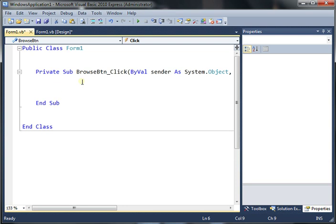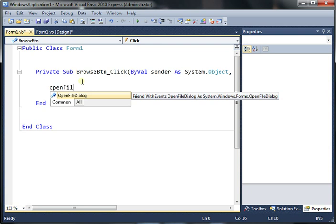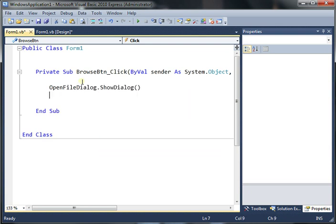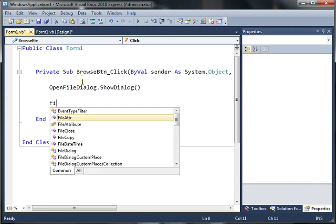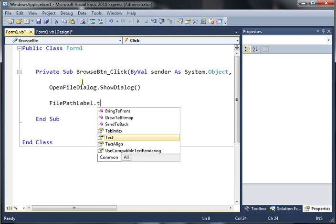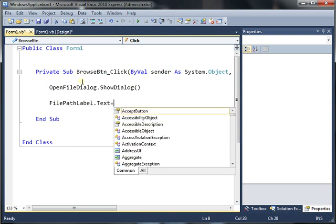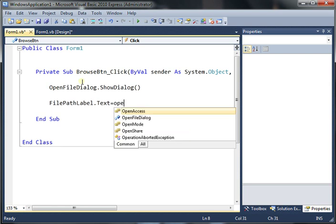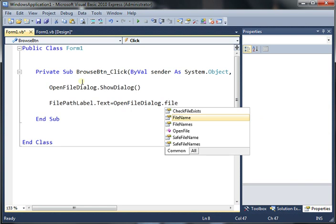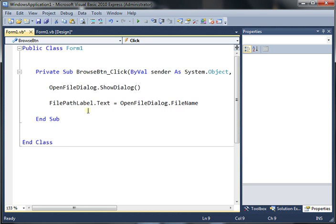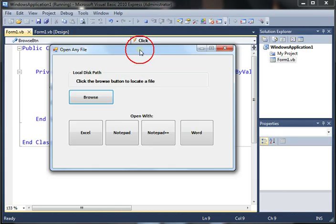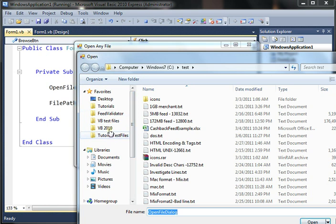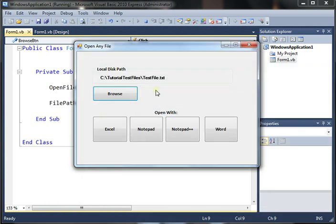And we're going to say, as soon as you click this button, use the open file dialog and show the dialog. The next thing we want to do is use the file path label and use the text property and basically take whatever the user selects in the open file dialog file name. And this will basically catch whatever the user selects as the file path and send it off to the label. So let's see if that works. Very simple. Browse. So the browse works. Select the test file. And now we see that part works.